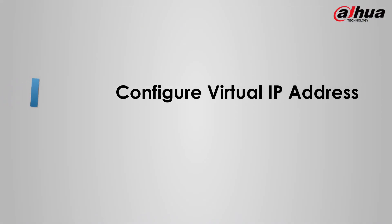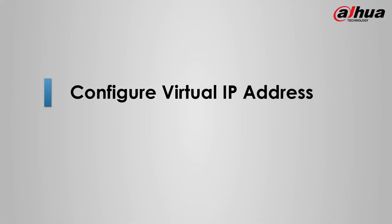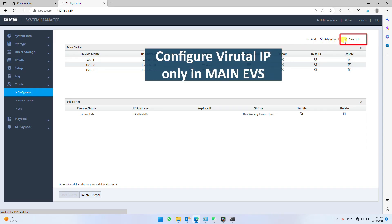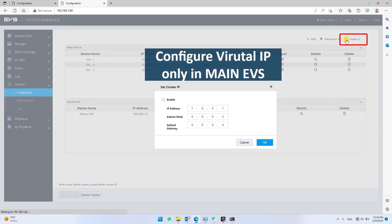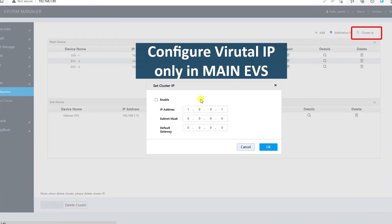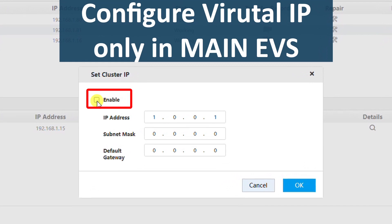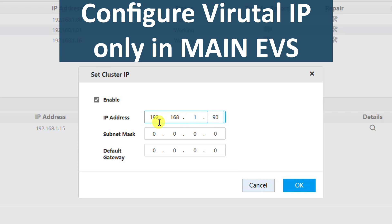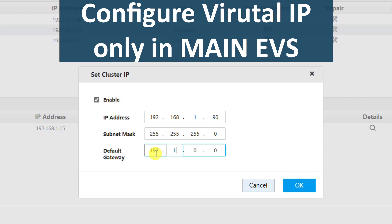Now let's learn how to set virtual IP address. To assign virtual IP, click cluster IP in main EVS. Check to enable. Fill new IP details in the same range. Now each main EVS shall have two IP addresses. First is real IP, configured in network settings. Second is virtual IP configuring now in cluster settings. Finally click OK to confirm.